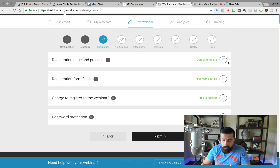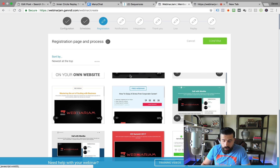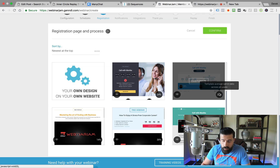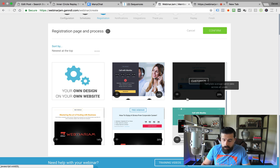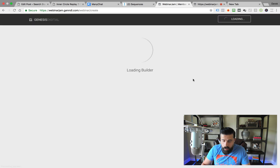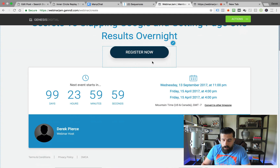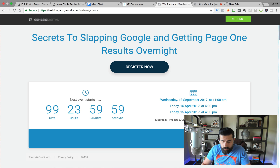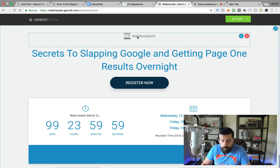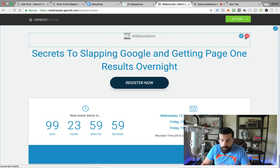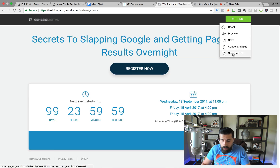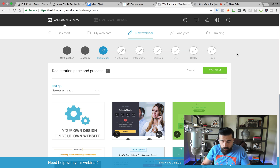The registration page and process — you simply click this and select your reg page. Here's the cool part: you'll see these percentages here, which show the average opt-in rate across Webinar Jam users. So obviously, you want to use something that has a higher opt-in rate. We're going to click to select this one, and you can see we can customize this however we want. If we wanted to change information, delete it, or remove the Webinar Jam branding and upload something of our own, we could do that. Then click Save and Exit, and click Confirm.